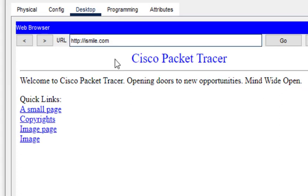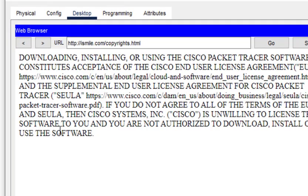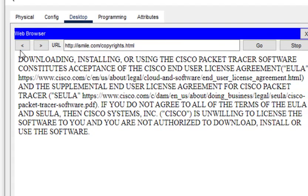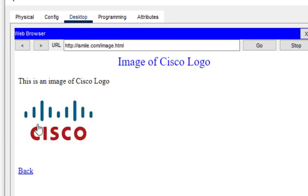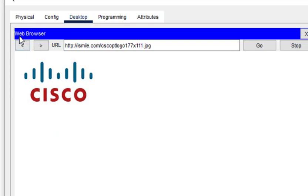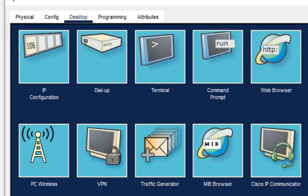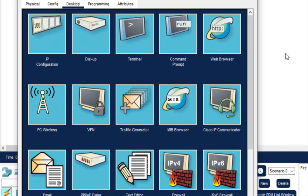So here we get the website. If I click on any of the links, I just click on this small page, I get this hello world message. If I click on this copyrights I get the information about the copyrights. If I click on this image page we get this image. So this is how the HTTP protocol works. That's all for this particular session, thanks for watching.